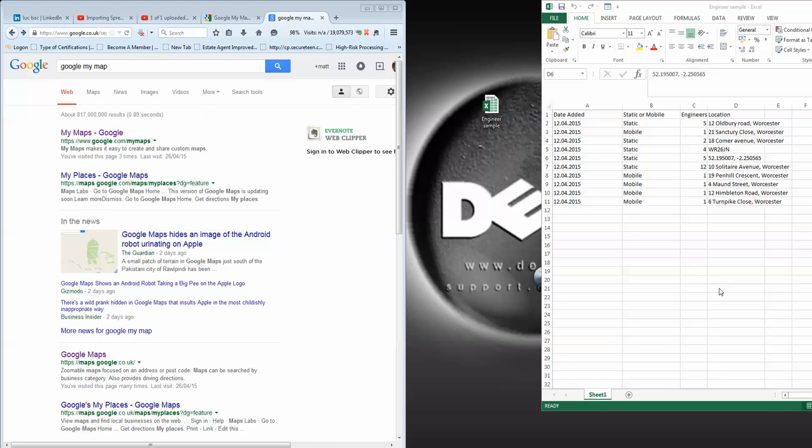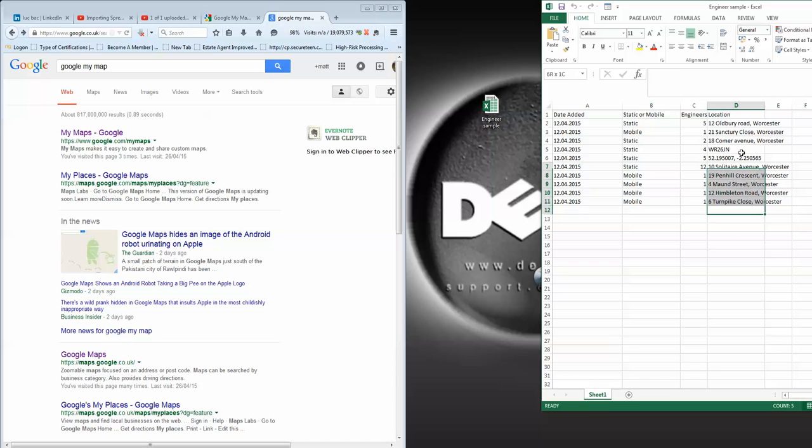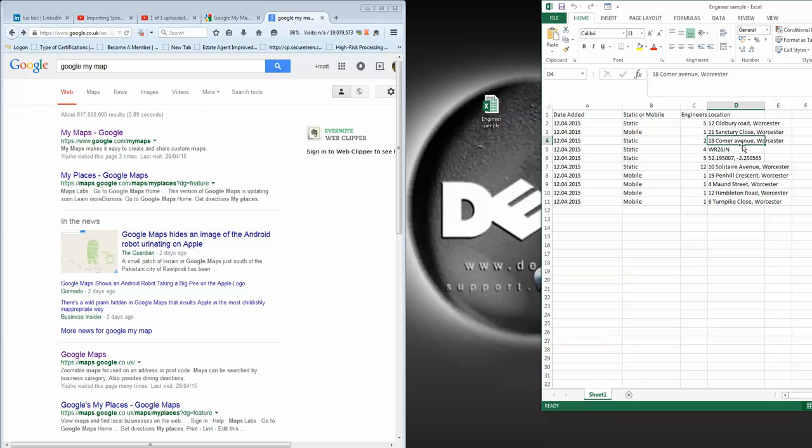Okay, this is quite a useful tool for importing information into a map from spreadsheets. This one, as you can see, I've got static and mobile engineers with their locations. I've put them all in one town to make it very simple because the display will show on one screen. As you can see, I've got addresses, postcodes, and geographical information.